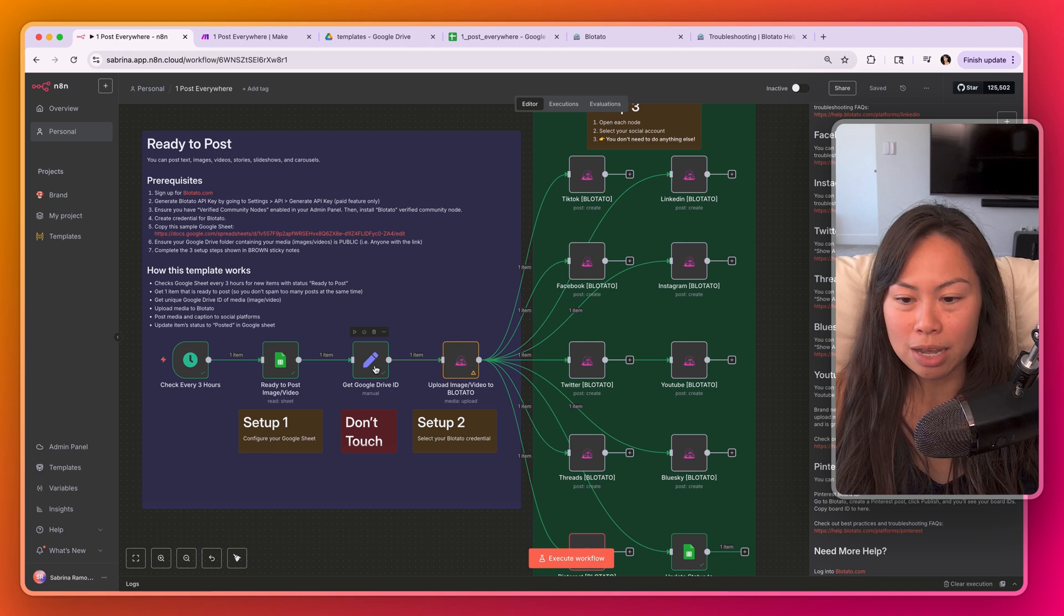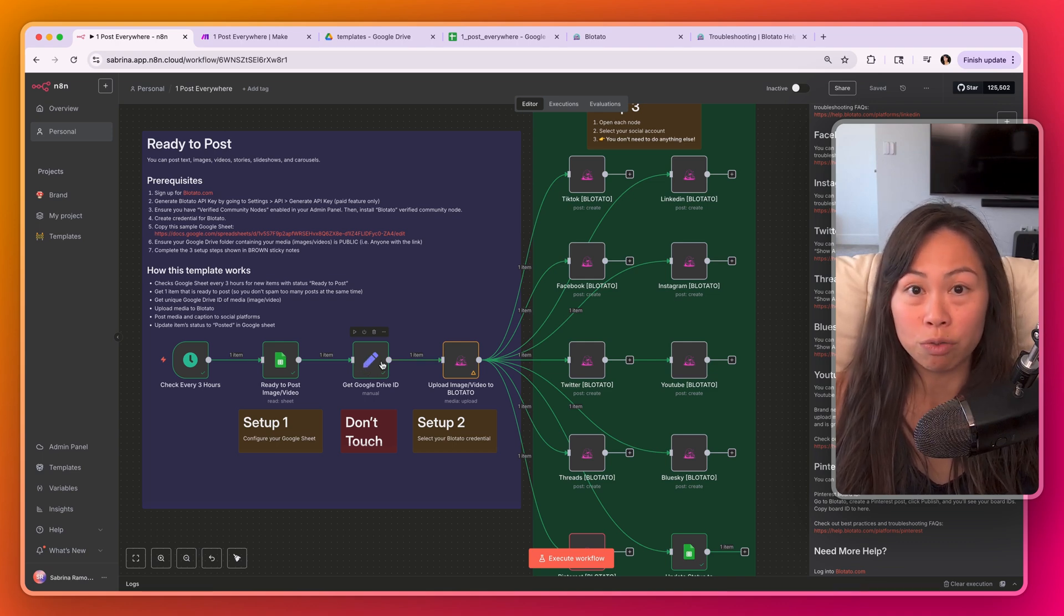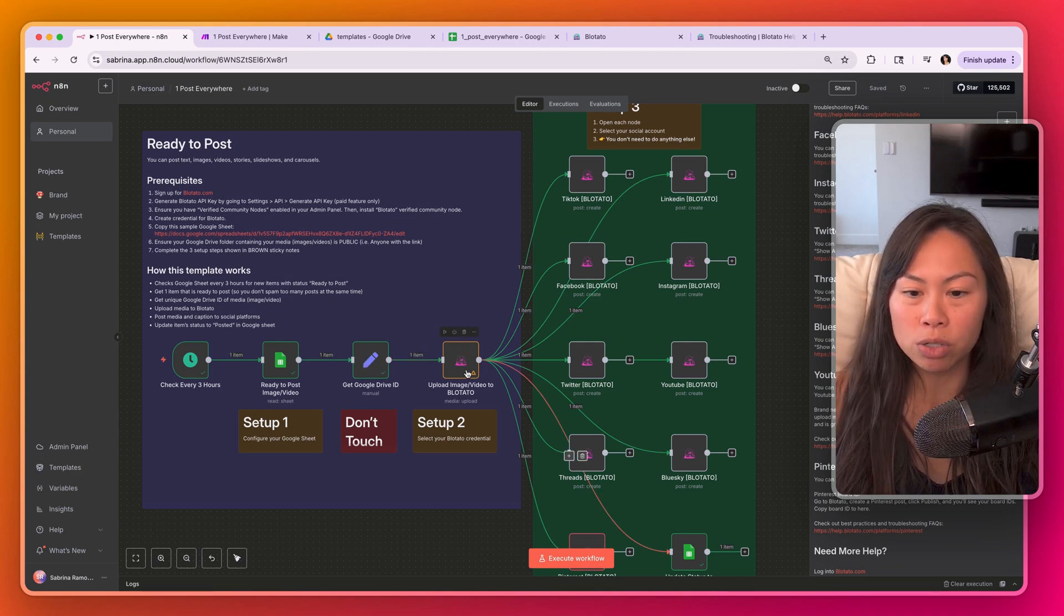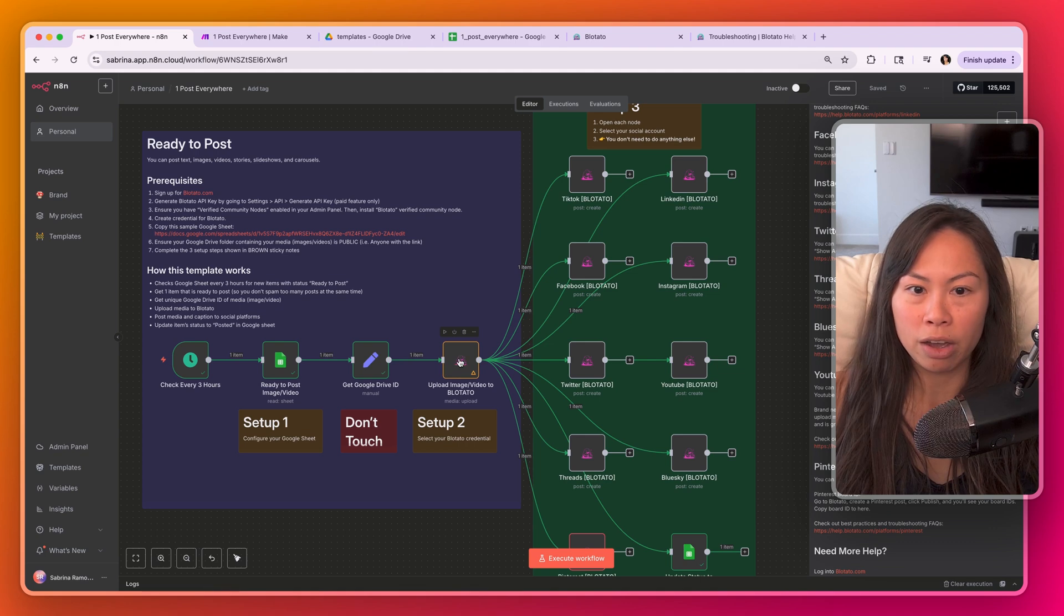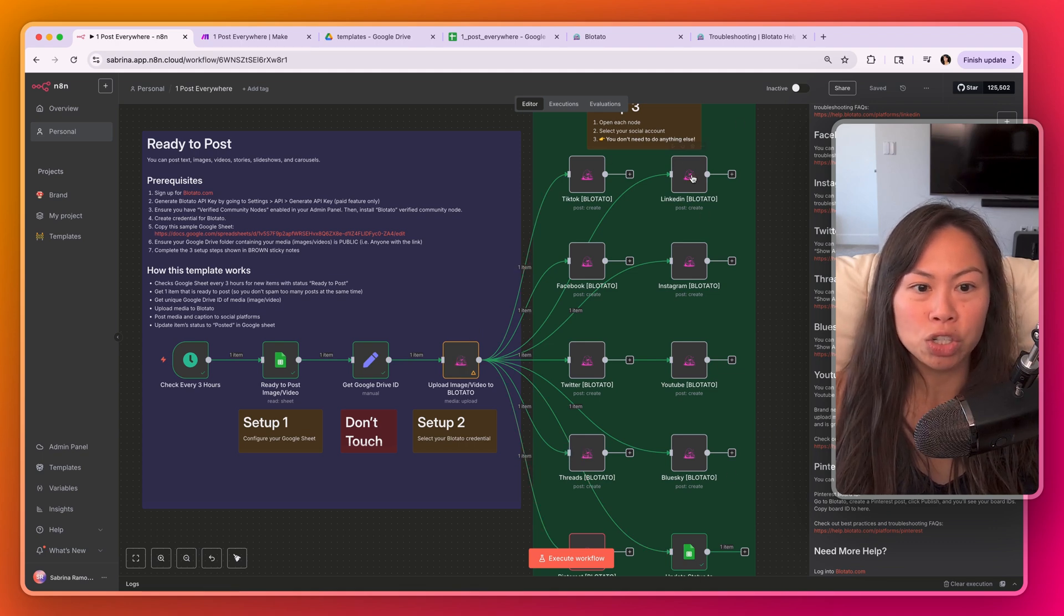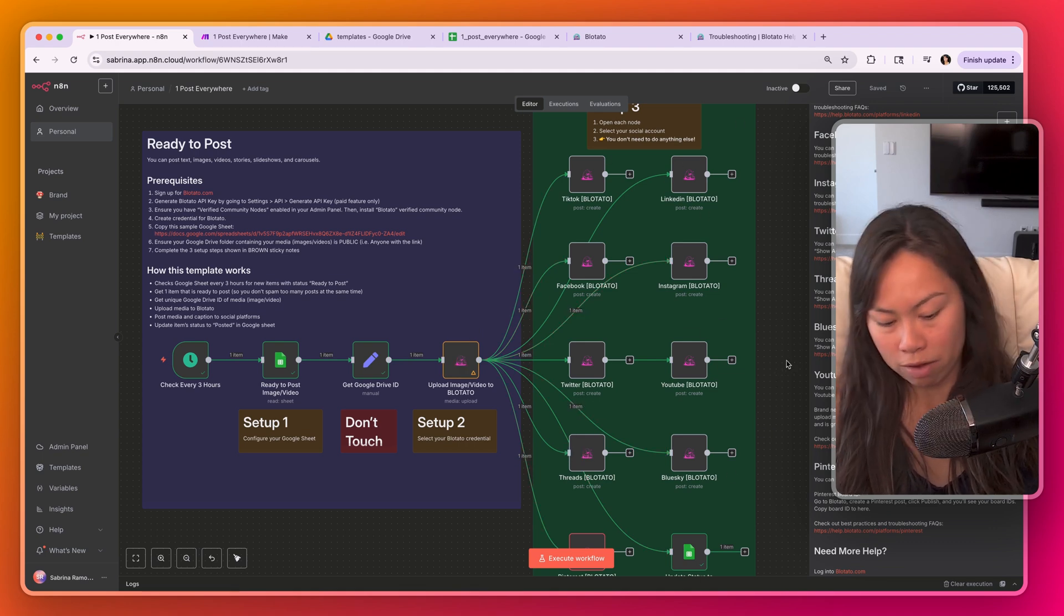It fetches the unique Google Drive ID of the media, the image or video that you're posting, uploads it to Blotato, and then this green section over here is what pushes it out to all of the social platforms.